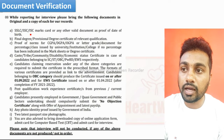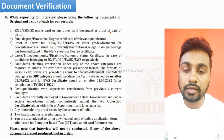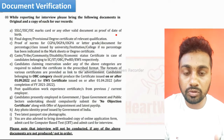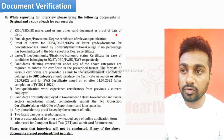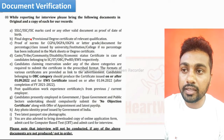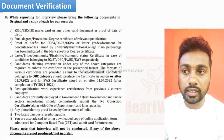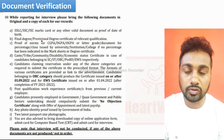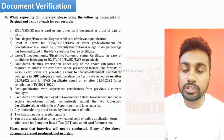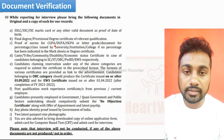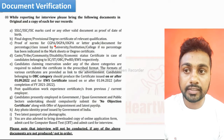The first document is your SSLC or SSC marks card — that means for proof of date of birth you need to carry your 10th mark certificate. Then your final degree certificate — if you have a final degree certificate you need to carry that, otherwise you can also take your provisional degree certificate for fresher candidates. Also carry proof of CGPA conversion to percentage.